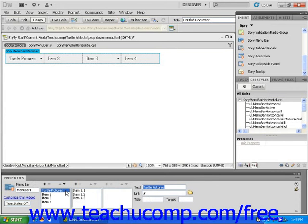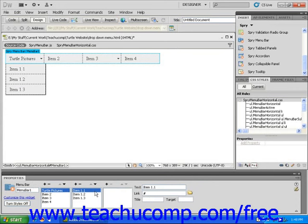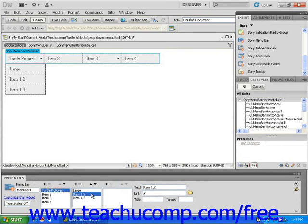Next, click on Item 1.1 to name the first submenu tab. Enter the appropriate name for this tab in the text field and then hit the Enter key. You can repeat these steps for all of the other tabs within your SPRY drop-down menu.